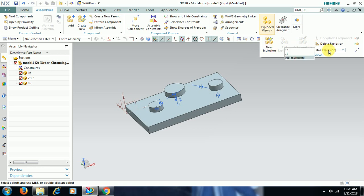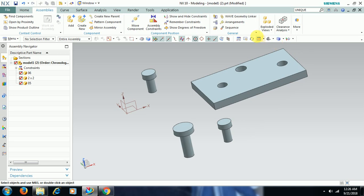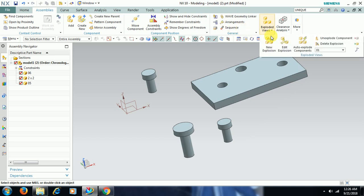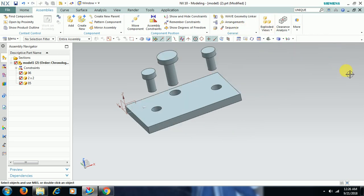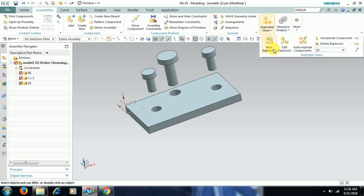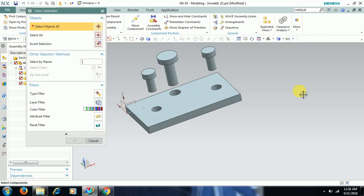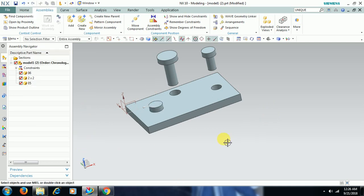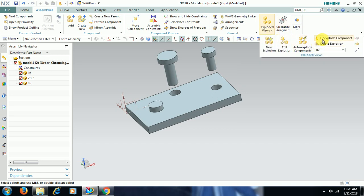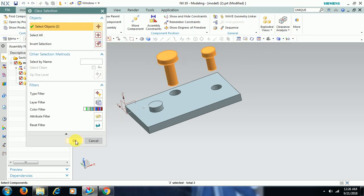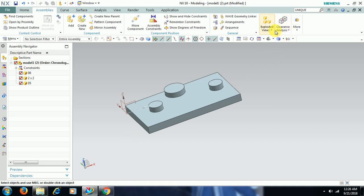In 01, see this explosion. In 02, see this explosion. There is a command Unexplode Component — select it, select the object, then go for OK. That component is assembled again. Using Exploded View > Unexplode Component, I select these two objects, go for OK, and they are assembled again.